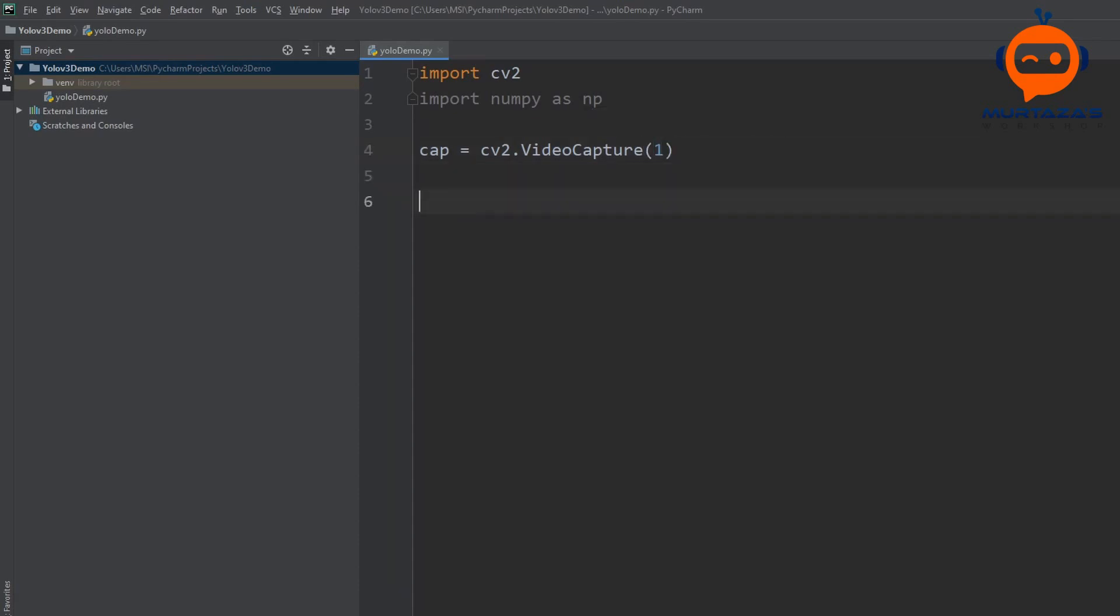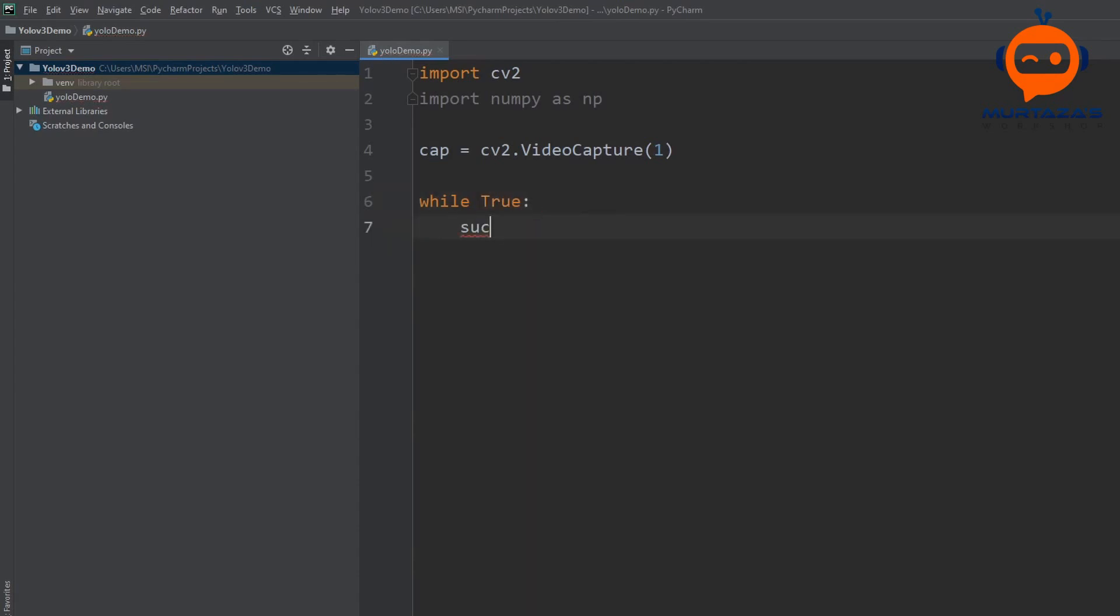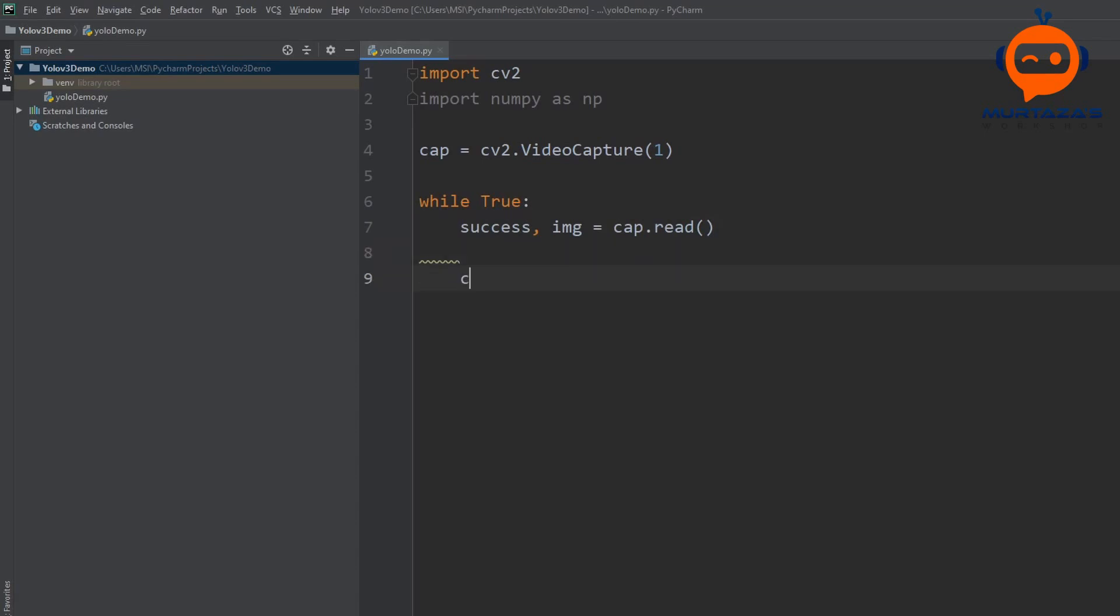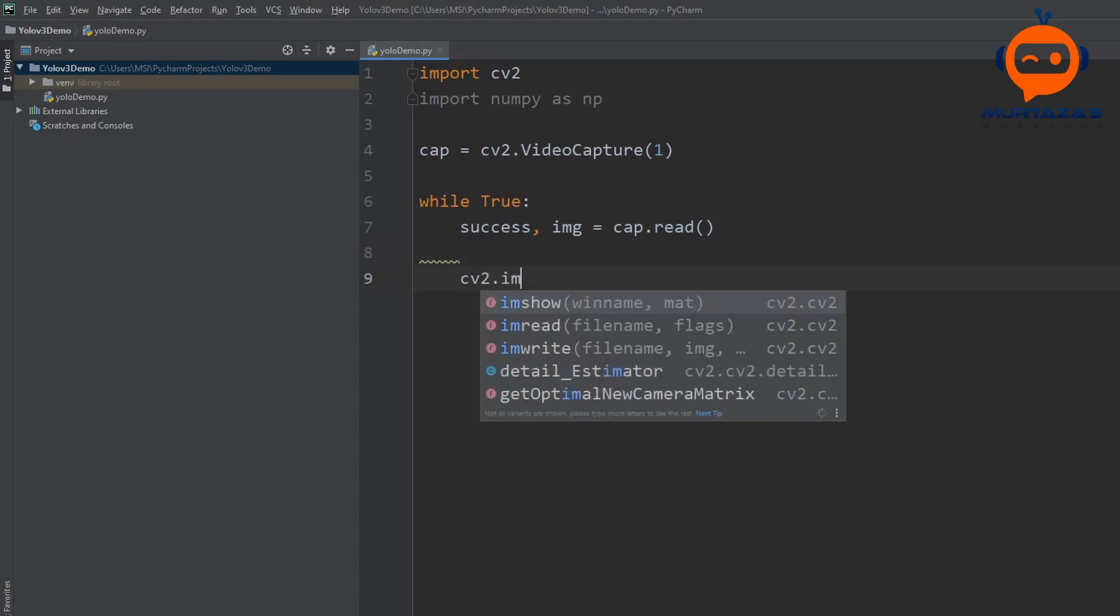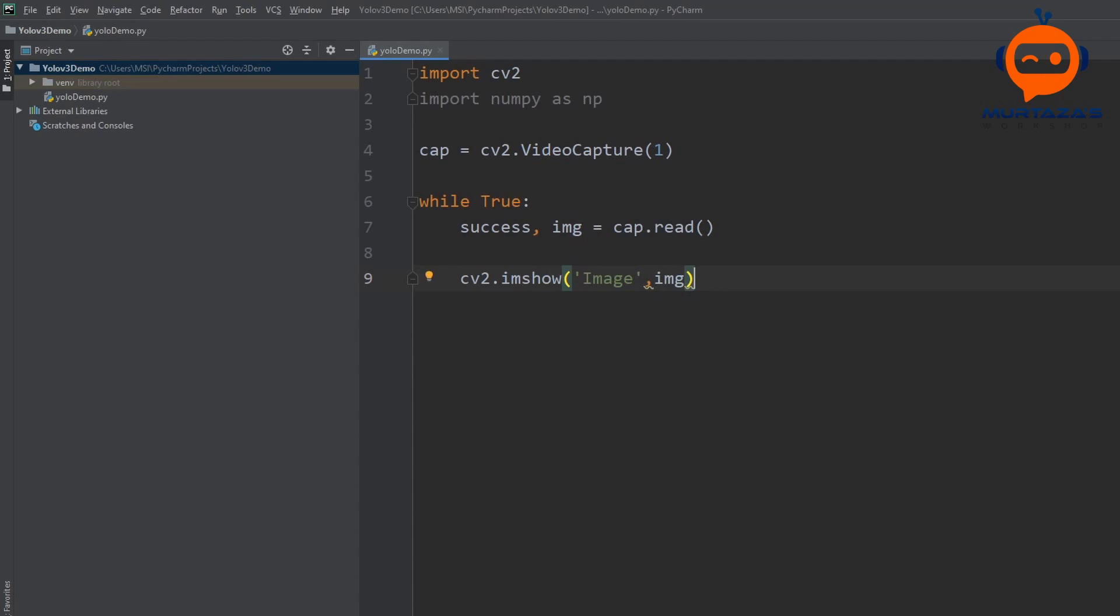Then we are going to write while true and here we will write success and image equals cap.read. This will give us our image and tell us whether it was successful to retrieve or not. Then we can write cv2.imshow and here we can write image as the window name and then the image that we want to display.